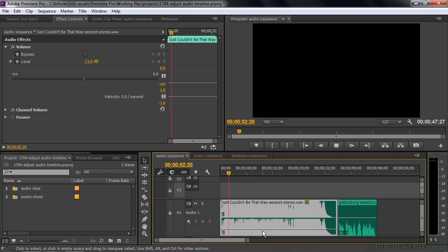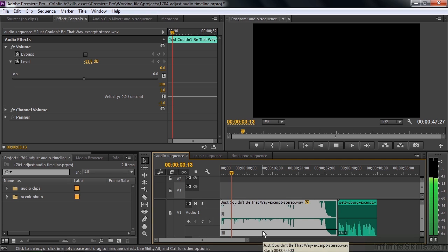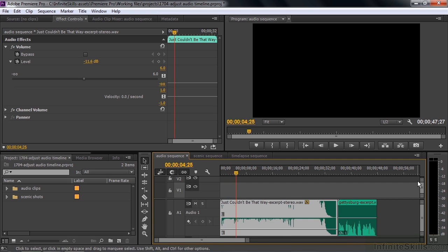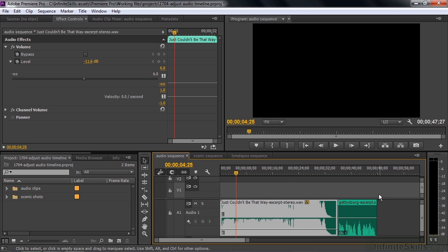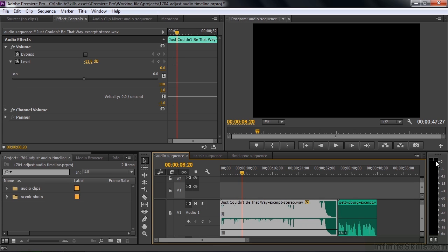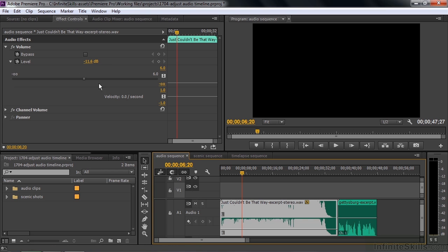Let's play this now. Watch the VU meter. It started off at 0 dBFS and now it's about minus 12, which is what you'd expect since we dropped it about 12 dB.